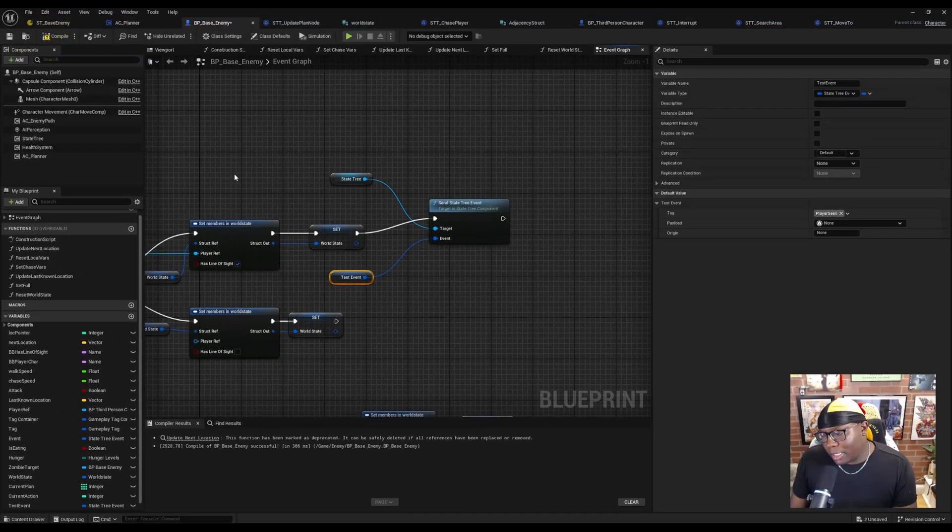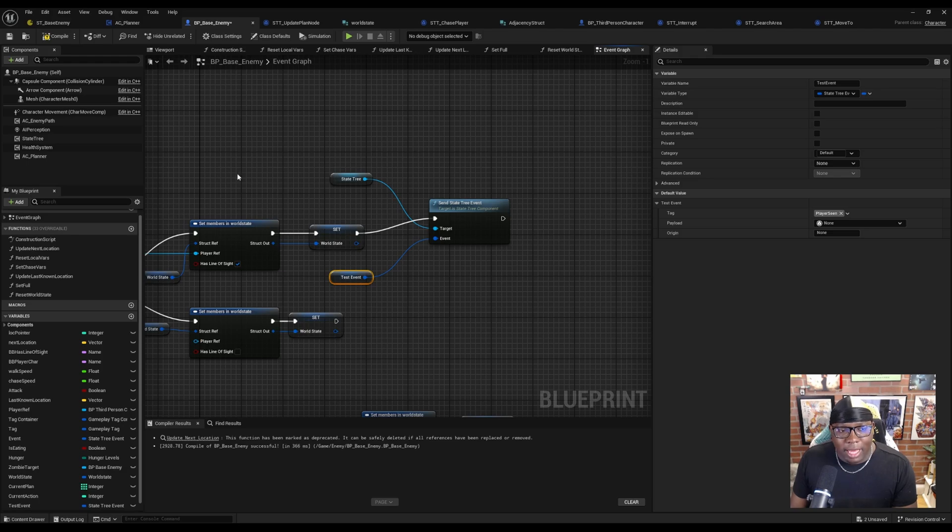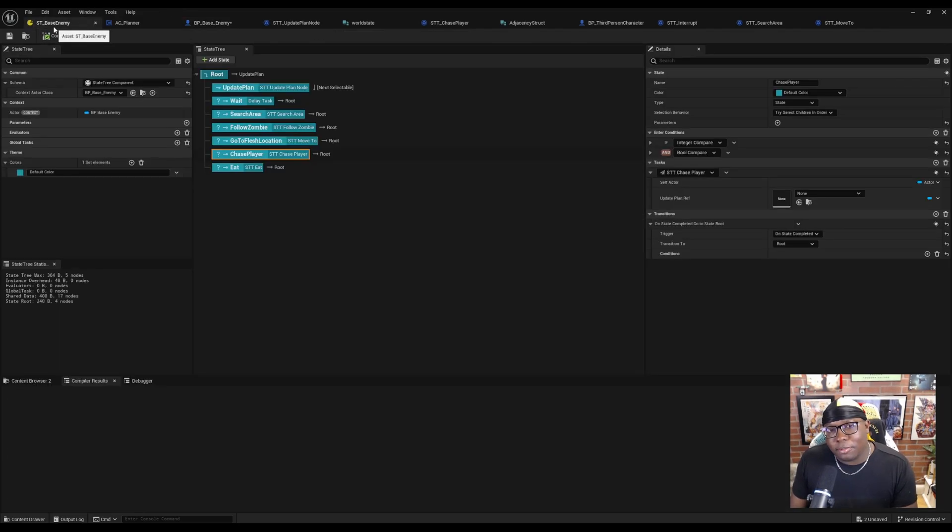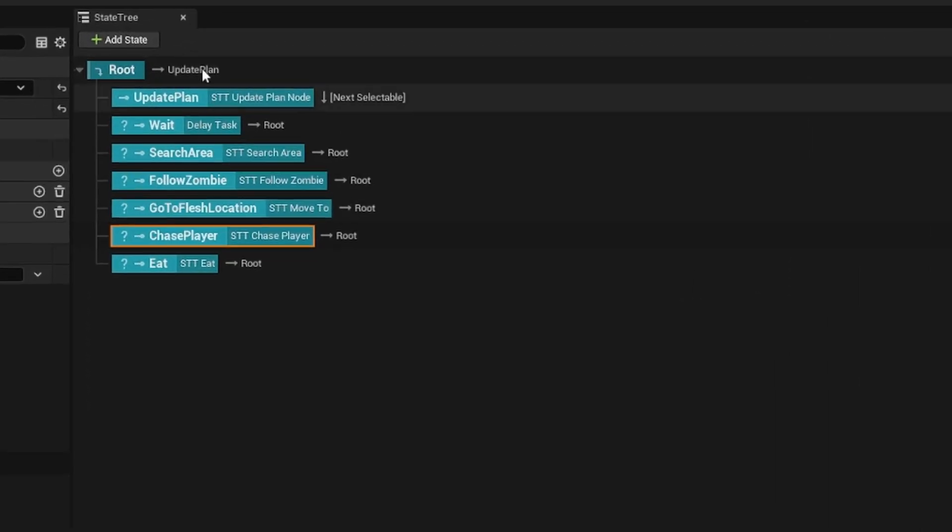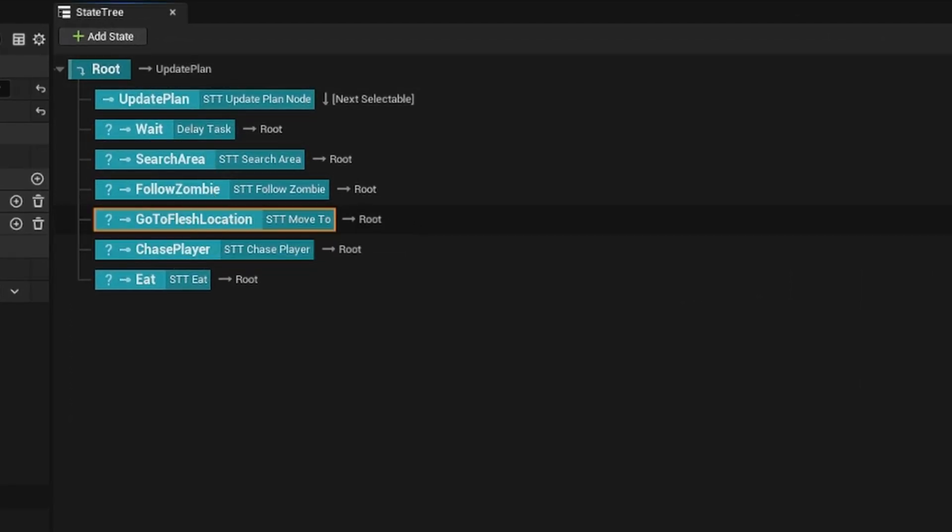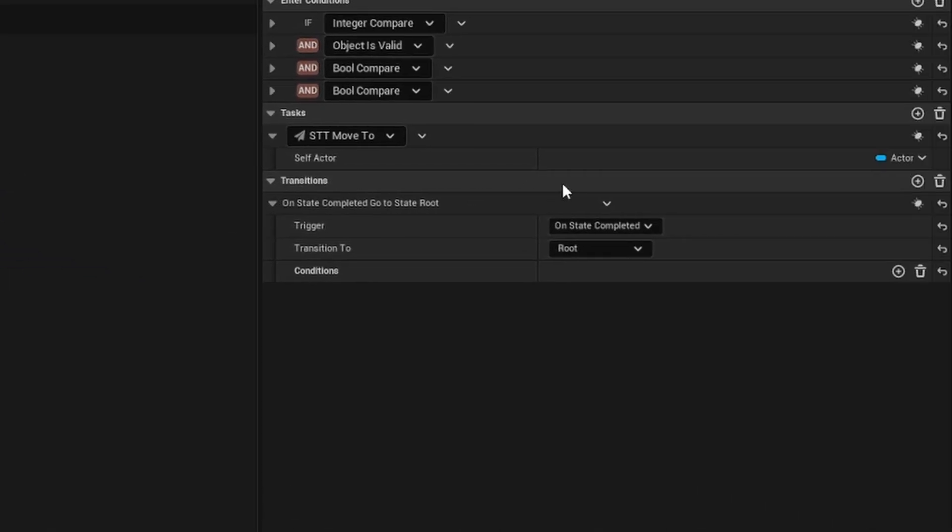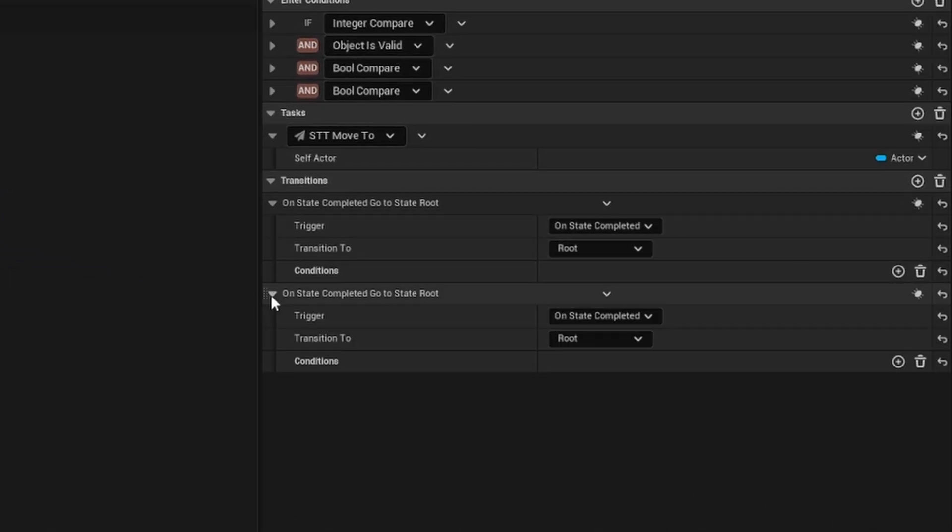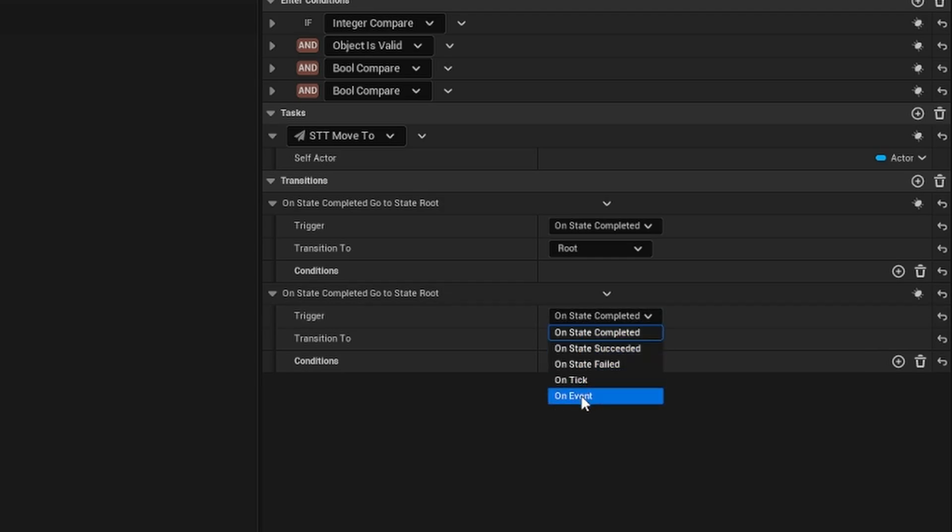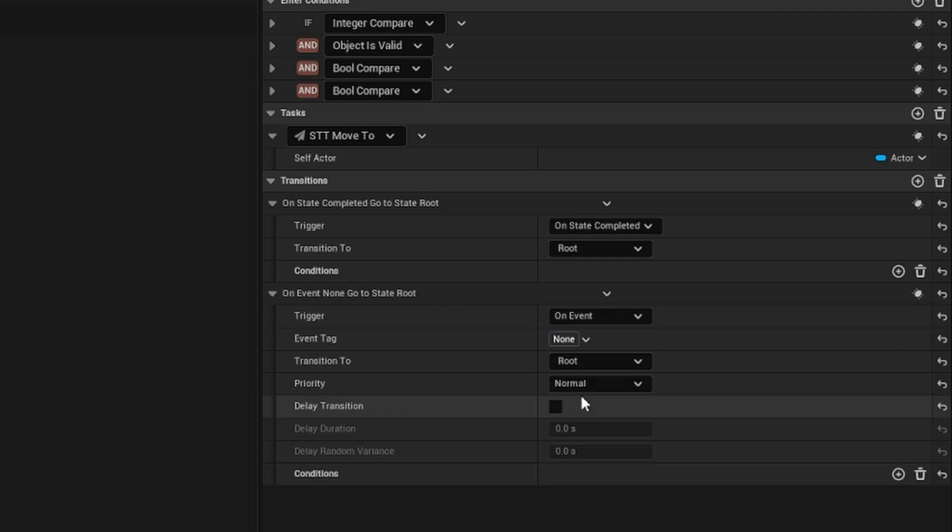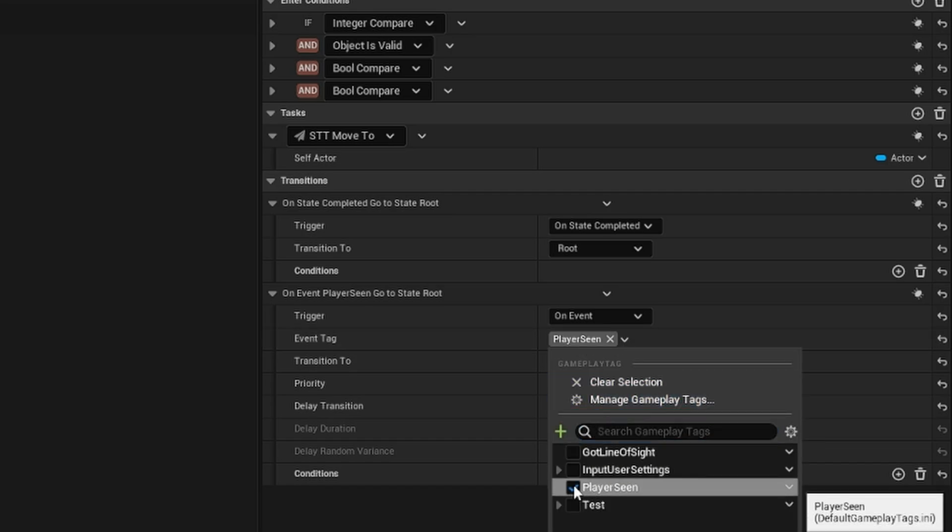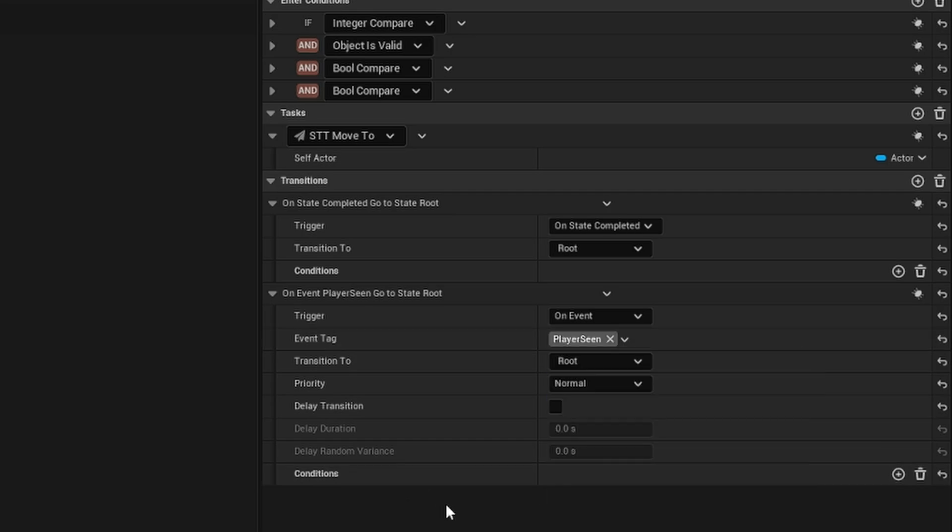So this is going to send the event to the state tree. But now we need the state tree to actually be able to handle the event when we send it. So I'm going to open my state tree. Under my move to task, under transitions, I'm going to hit this plus button. Under our triggers drop box, there's an on event. And we can select the event tag that we're sending, which is player scene, and tell it where to transition to.